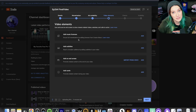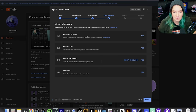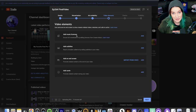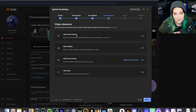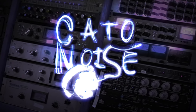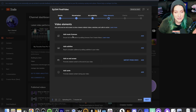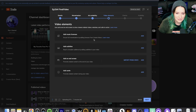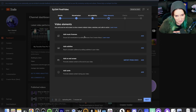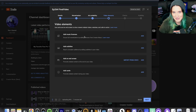All right, everybody. Today I figured we might do something different and look at this creator music licensing that's in beta testing right now. I somehow got into the beta testing for the creator music licensing program that YouTube's rolling out right now. So let's take a look at it.